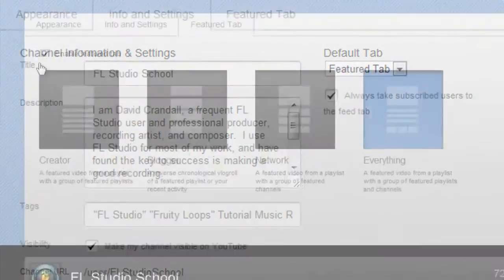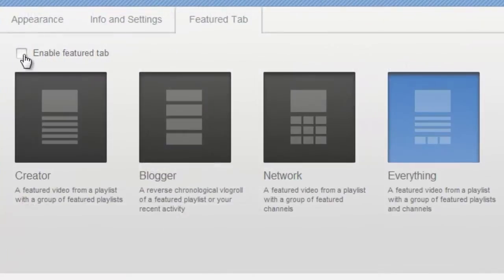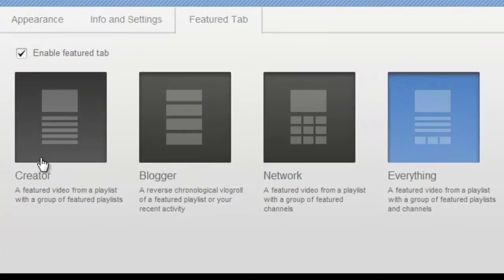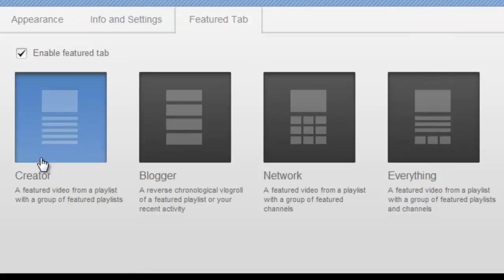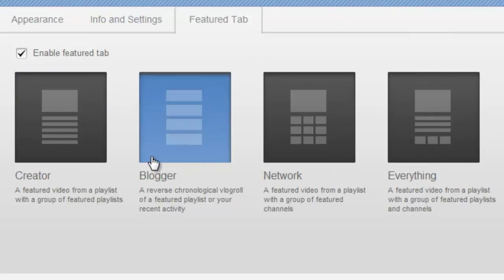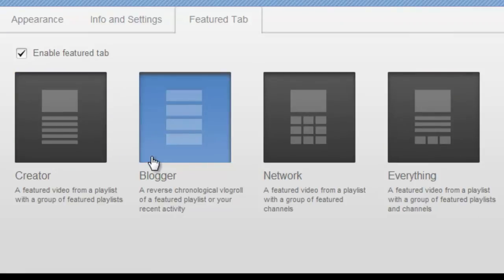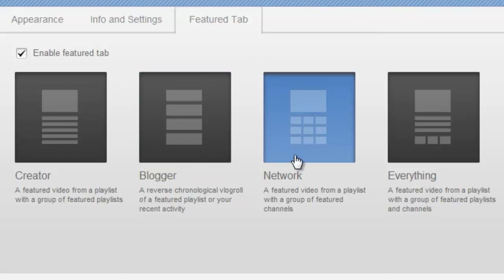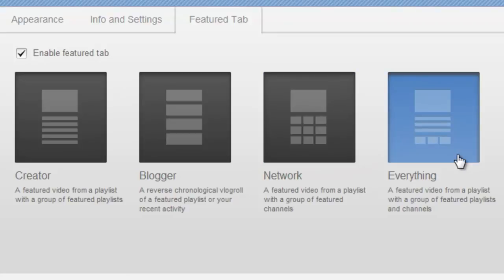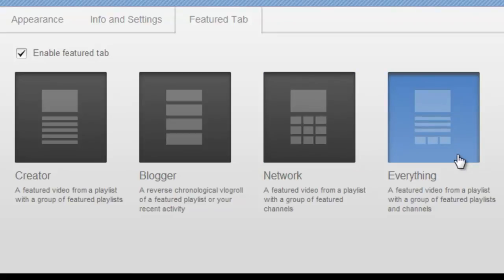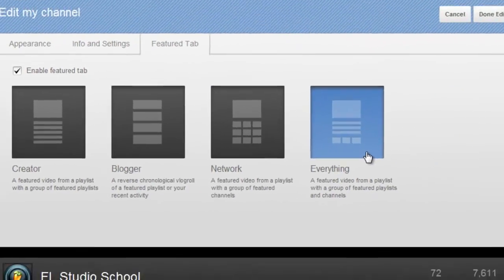Under the Featured tab, we can enable or disable the channel's Featured tab, and choose a layout. Choose the Creator Layout to feature a video from a playlist. Choose Blogger to show a list of videos or activities starting from the most recent. Choose Network to show a featured video from a playlist within a group of featured channels. Choose Everything to get a mix of the previous three.